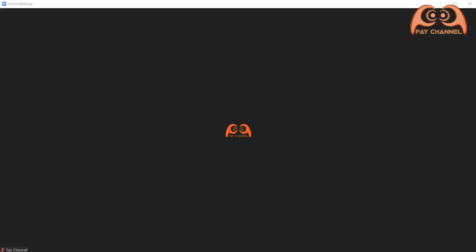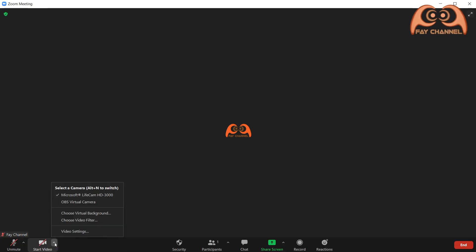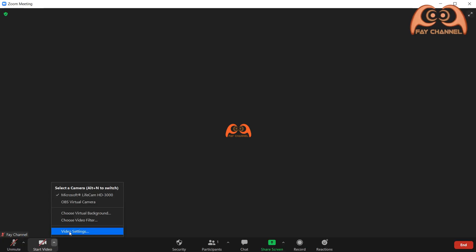Then let's start Zoom. Click the arrow in the start video button and choose video settings.